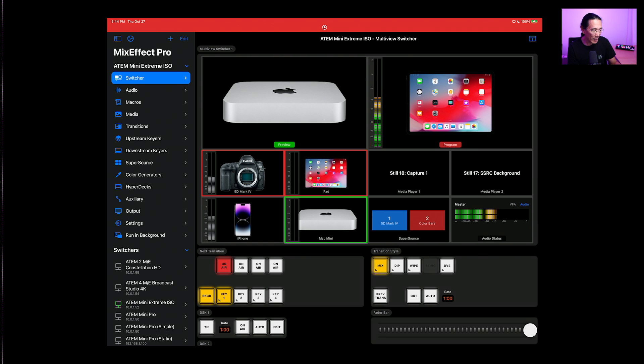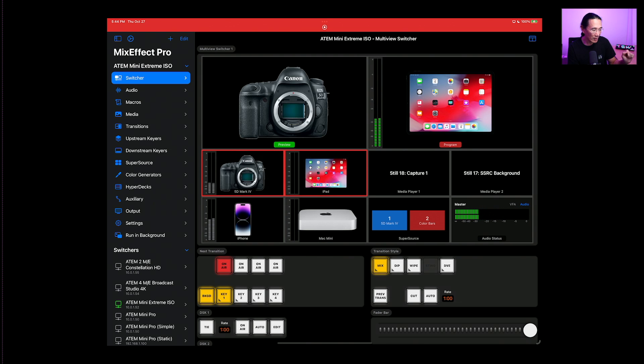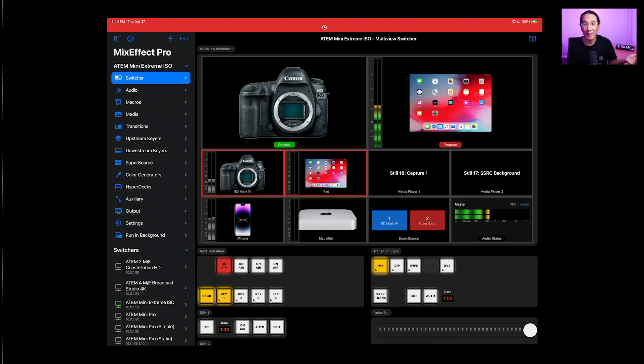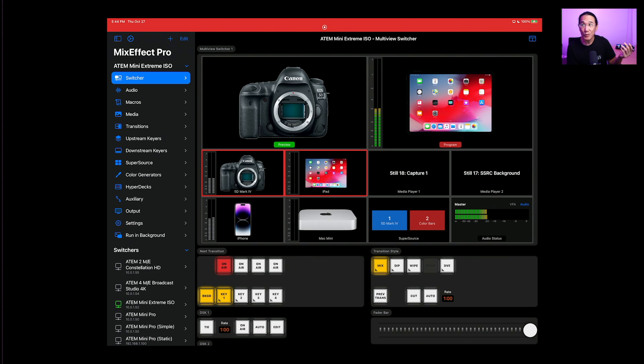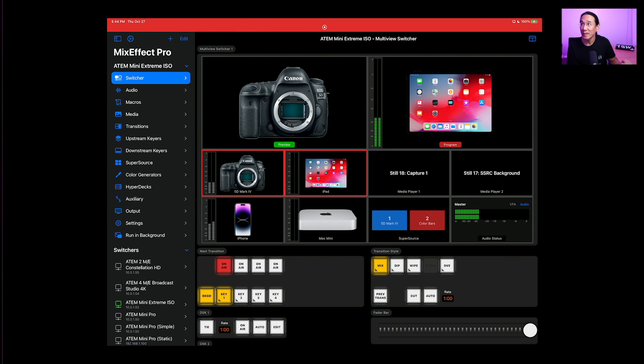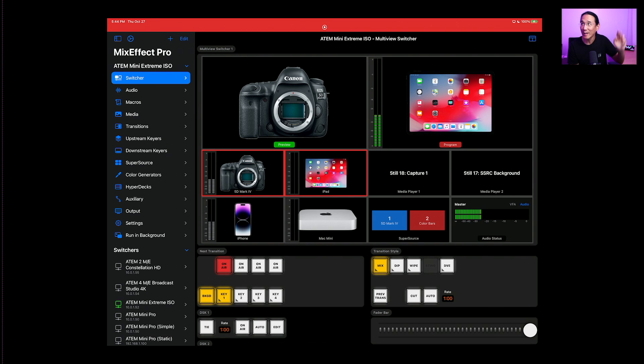Let's go back to the 5D Mark IV like this. And the reason why the 5D Mark IV has a red border around it is because it's also being used as the upstream keyer. So if I turn the upstream keyer off by tapping the on air button, you'll see that the 5D Mark IV turns green, which means it's in preview. When I turn on the on air for the upstream keyer number one, you'll see that I appear right there in the upper right corner.